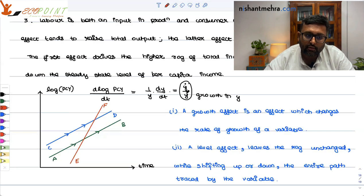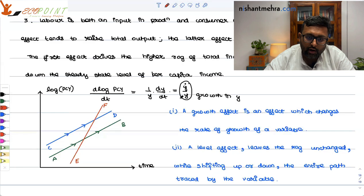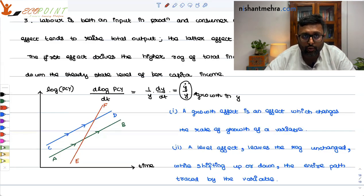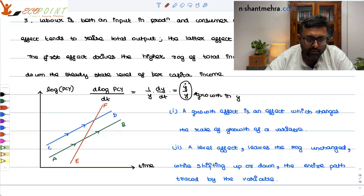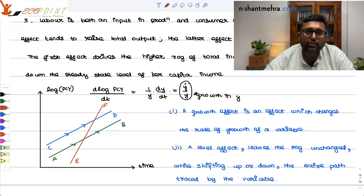This is all based on Debraj Ray's framework. We have covered this in great detail in the Solow growth model in the macroeconomics series as well — you can go and check that series. I hope this was of some use to you. Thank you.